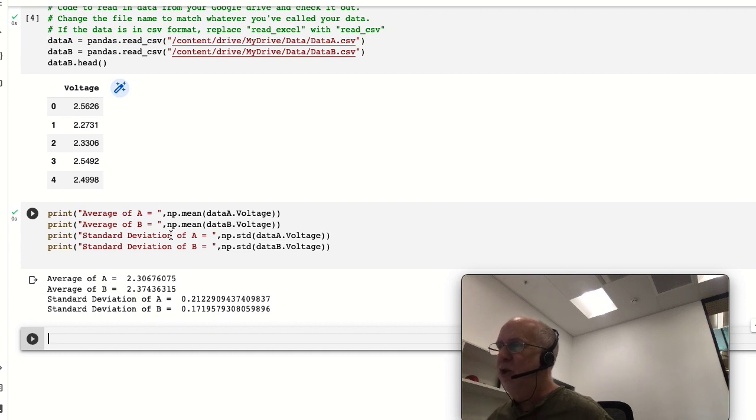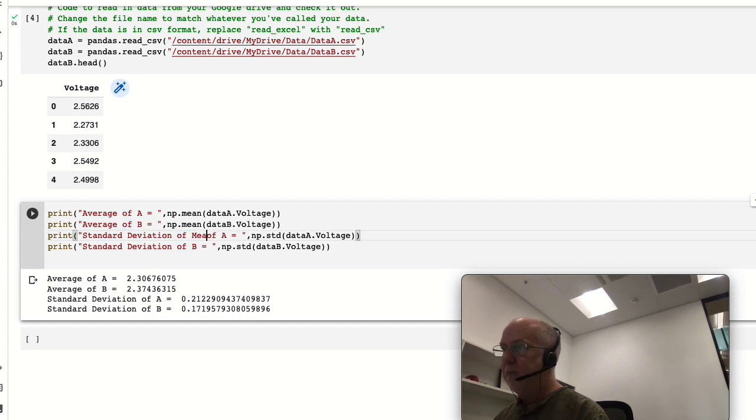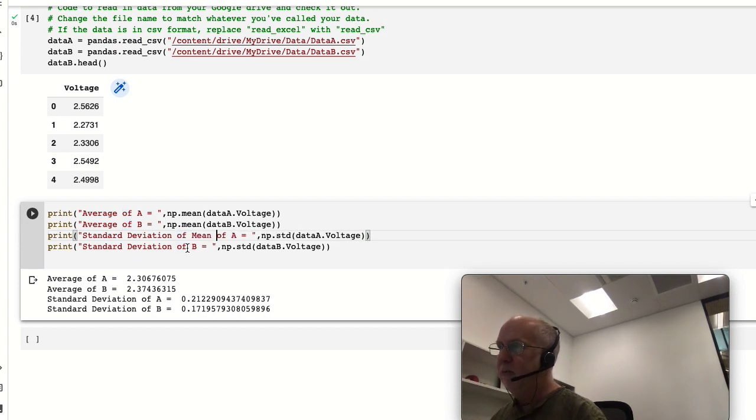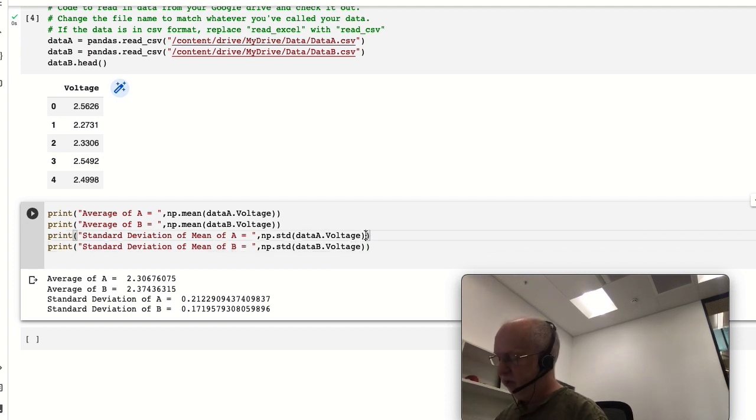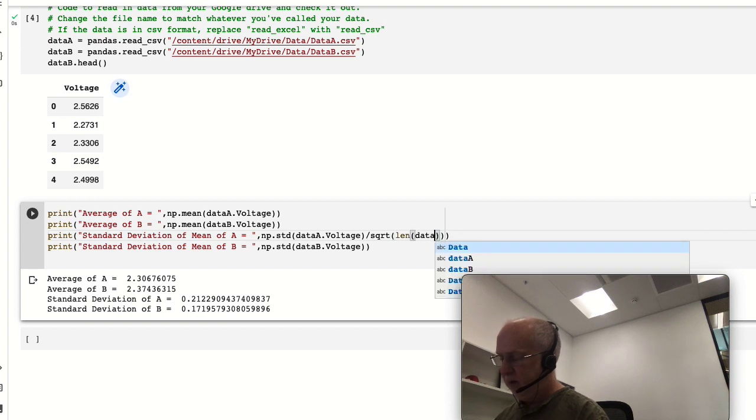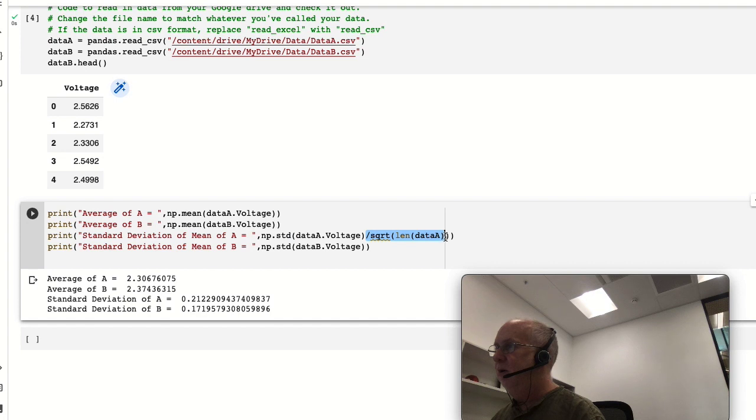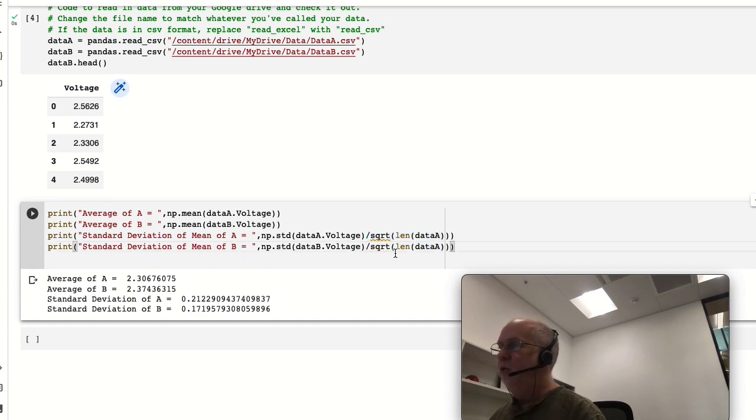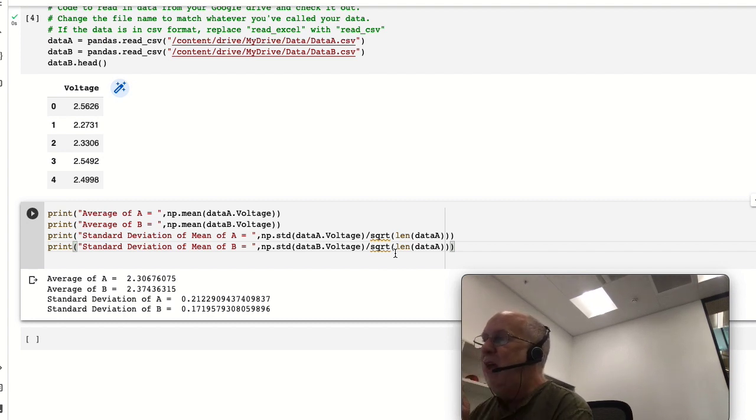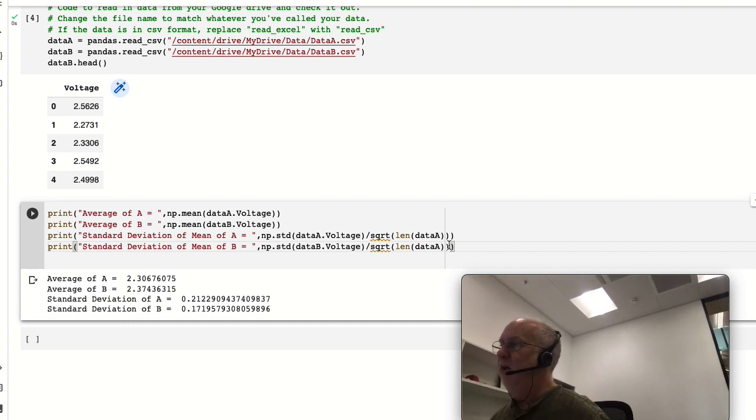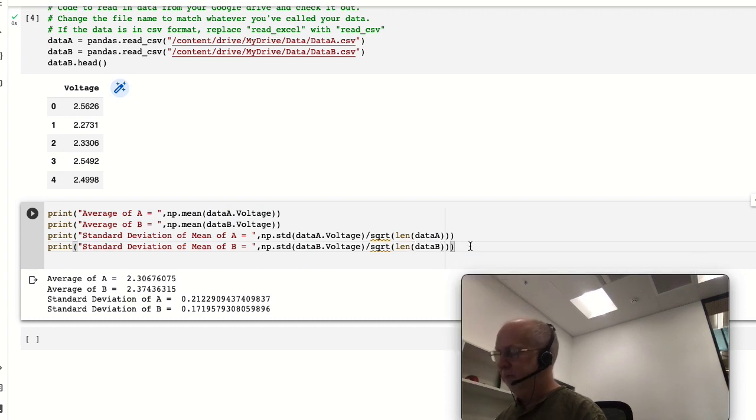So standard deviation of mean of A, mean of B, is going to be that over square root len(data_a), and the same for here. So what we're doing is instead of the standard deviation of each individual data point, the fact that we've averaged over 2000 is going to mean we're actually much more accurate, and dividing by the square root of the number of data points should give us this.